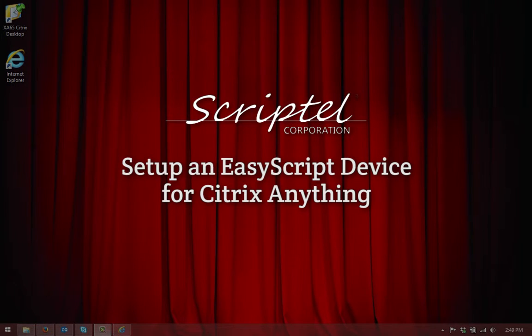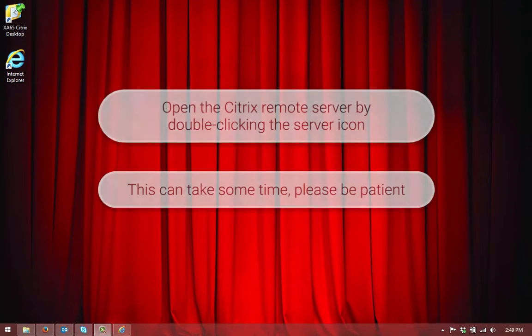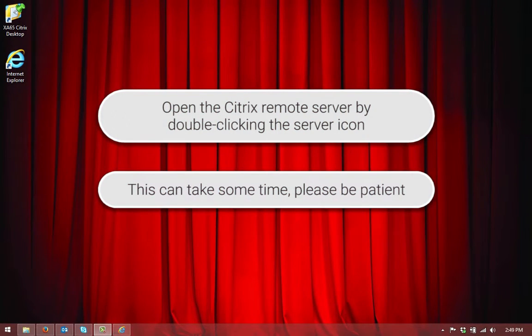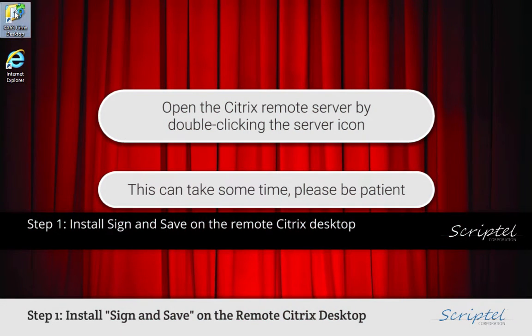Welcome to Connecting an EasyScript Device to a Citrix Server. We're going to open the Citrix server by clicking on its icon on the desktop. This could take a while, so please be patient.